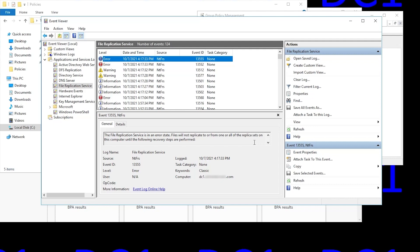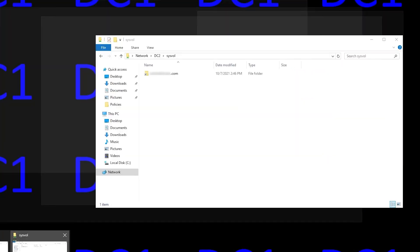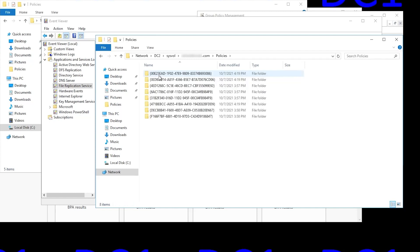So what we're going to need to do, because this isn't working right, we'll need to check the sysvol policies folder on our other DC and see how it compares to this one. So in this case, our other DC is DC2. So we browse to it in File Explorer, and we see here its policies folder contains eight GP template folders.